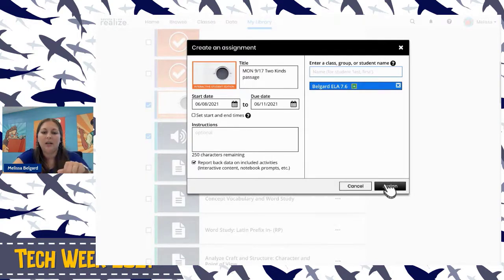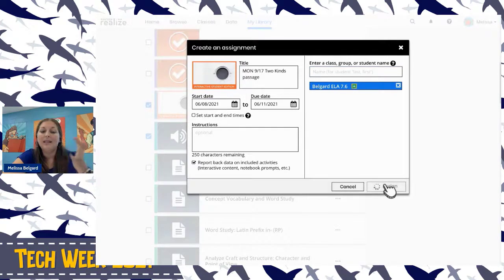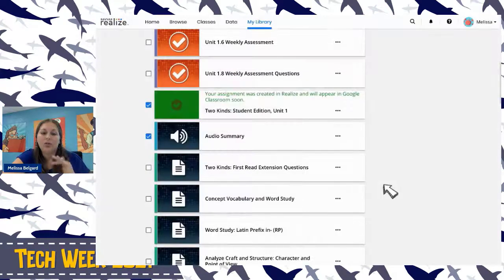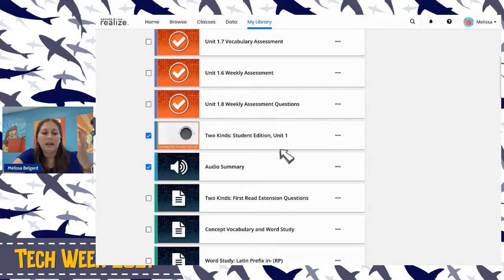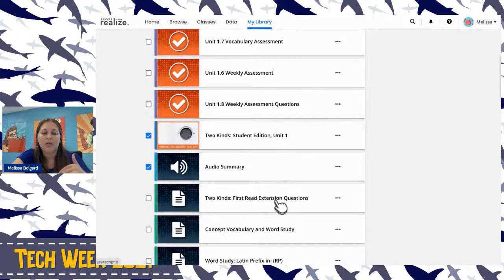When you assign, it brings you straight to the assignment setup. I change the name — maybe 'Monday 9/17 Two Kinds.' There was a question about whether you can share playlists with another teacher. You cannot share playlists — even as a teacher, you can share assessments you create, but you cannot share playlists with other teachers on campus. They would have to go in and create their own playlists.